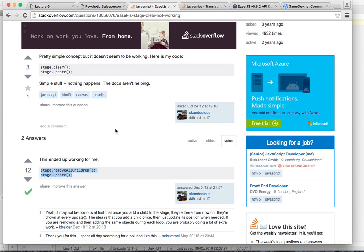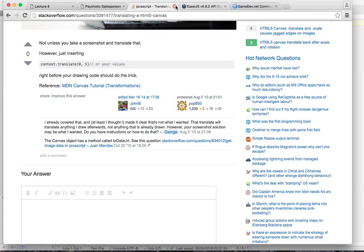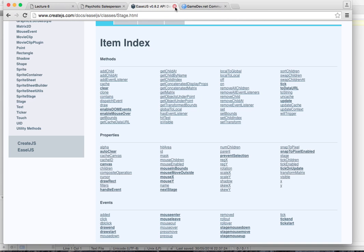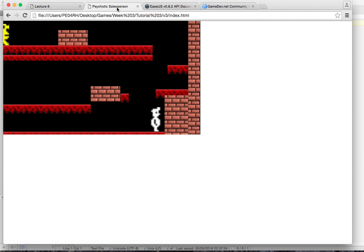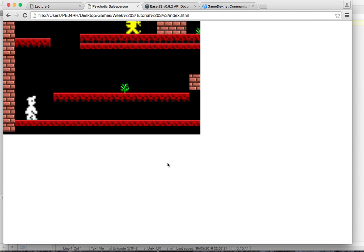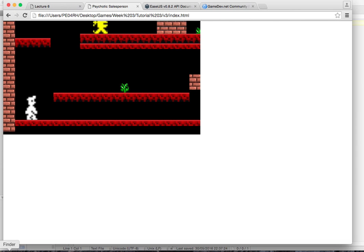So we've got all these things. Stack Overflow is a place you want to go. Psychotic Salesperson - this is the final-ish version of it. I think I might have crashed. No, the game ended because I won.